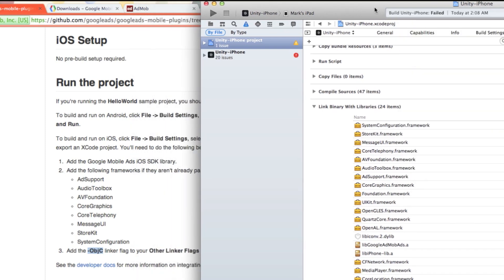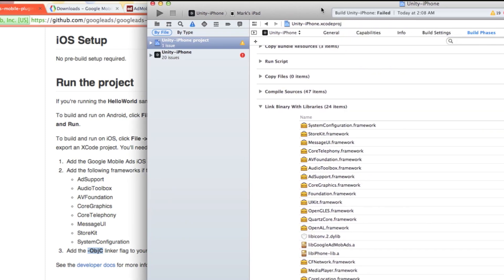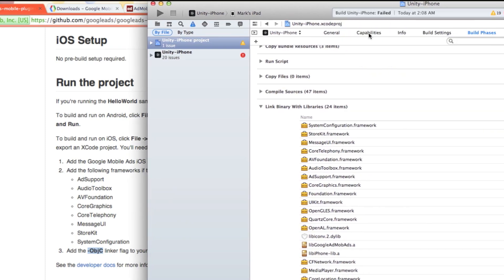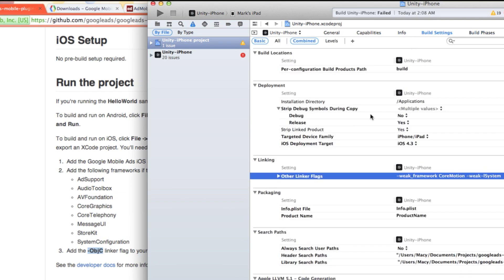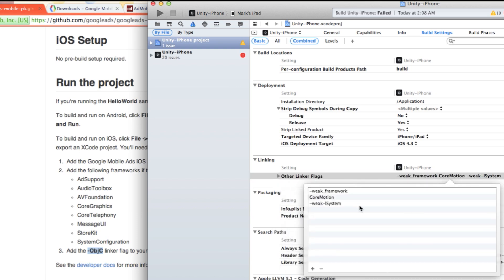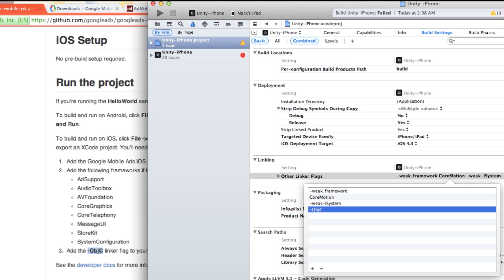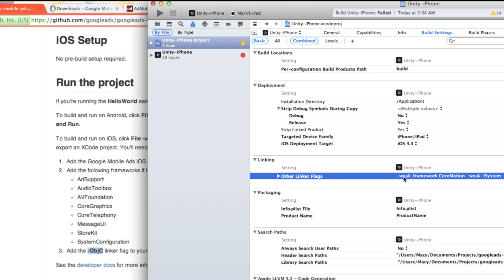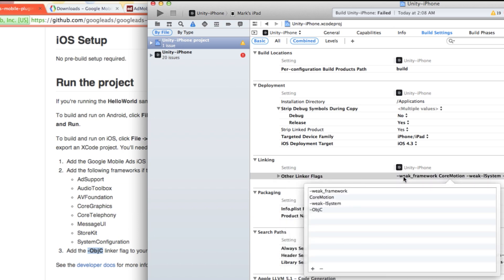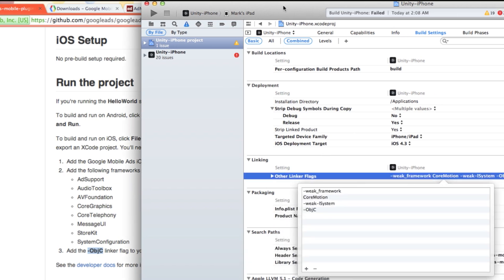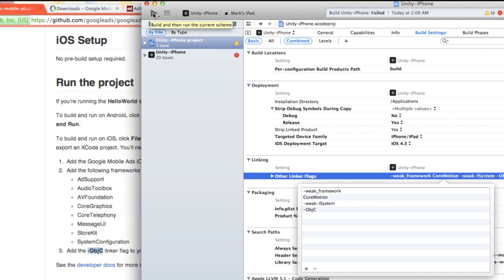Then we need to add a linker flag. So into build settings, in linker flags, add other linker flags. Double click, we just add one more: dash capital O B J capital C. Oh, we should be ready to go. Save this, and let's just build and run the application.